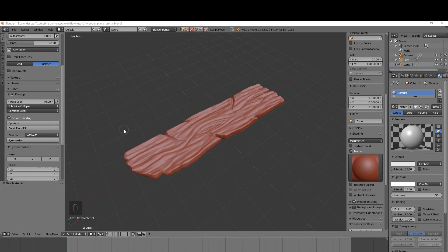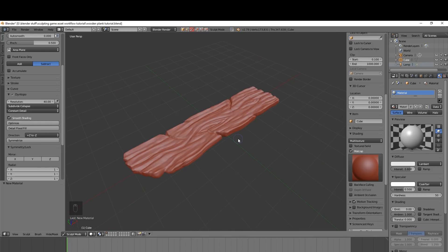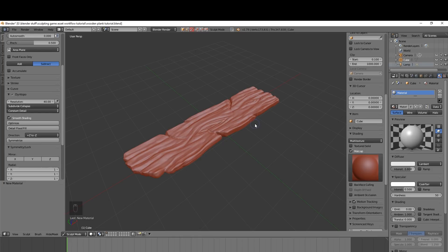Okay so now we've got our plank of wood and we've sculpted it and we're happy with it. We need to turn it into a game asset and texture it. So obviously it's too high poly so we need to retopologize. The simplest way of doing that is to decimate and I'll show you a few tips about that now.